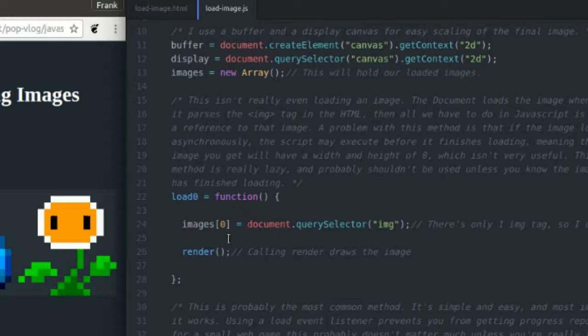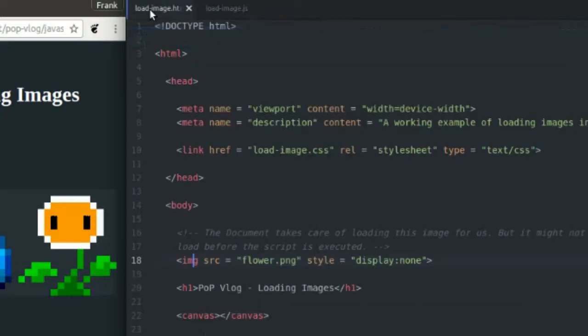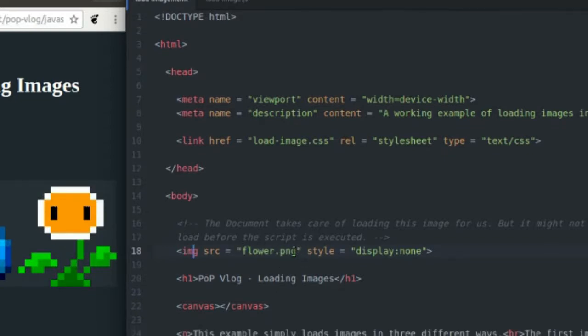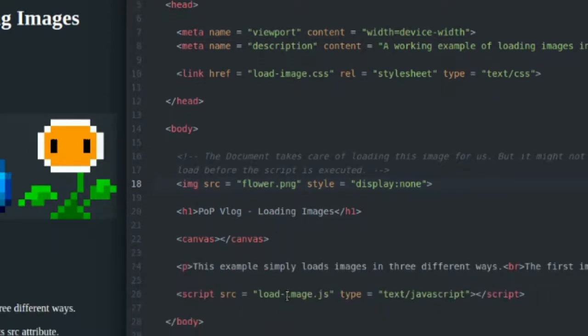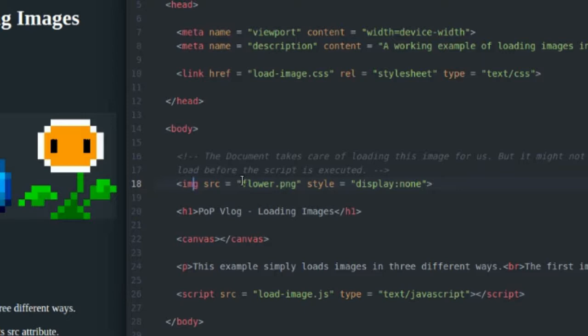One thing I will mention about this is I do not recommend it, because when you set the source of your image tag, the parser says okay I need to load this image. So it will asynchronously start to load this image. Now if it reaches your script tag before the image is fully loaded and your script is trying to do something with this image before it's fully loaded, it's not going to be able to do that and you're going to get an error.